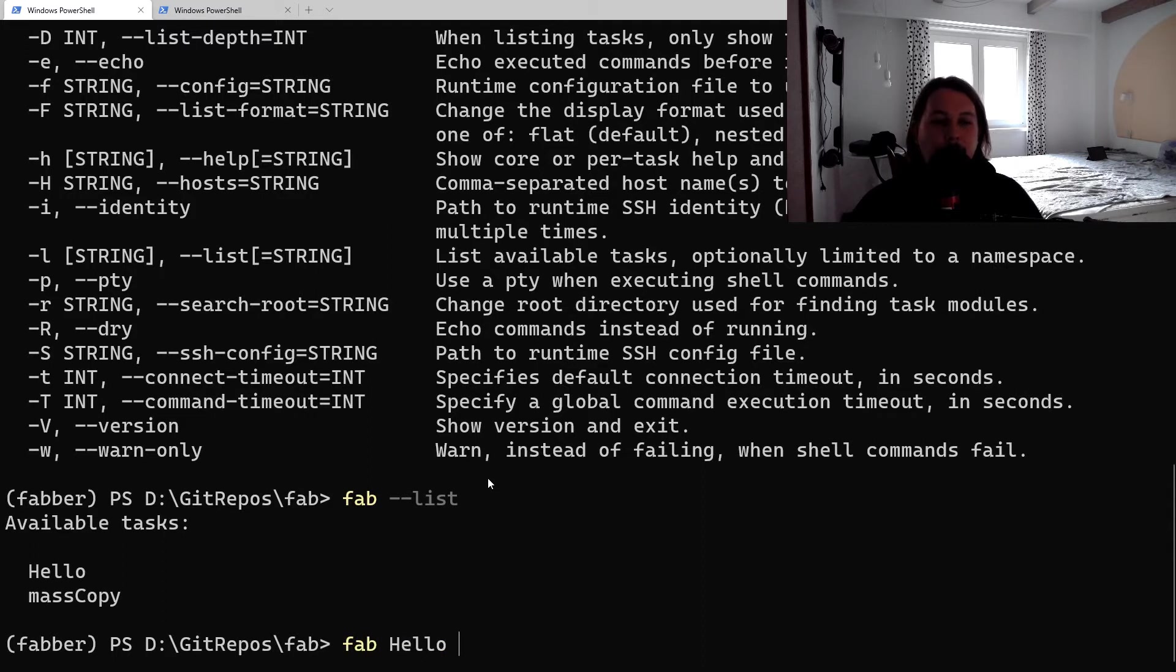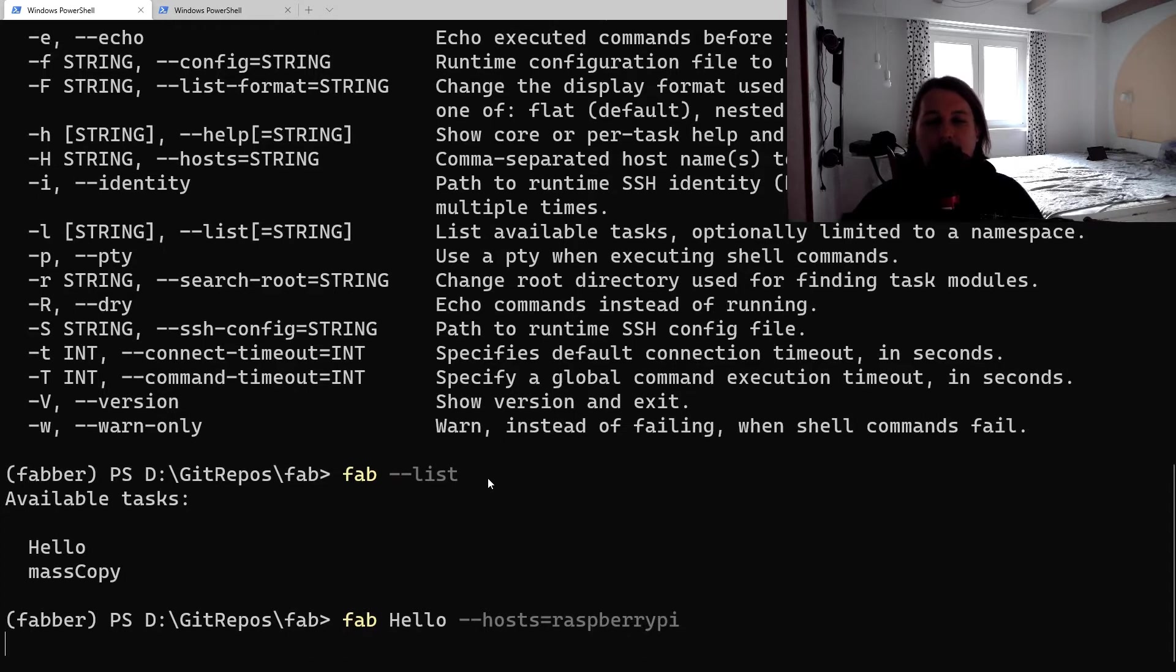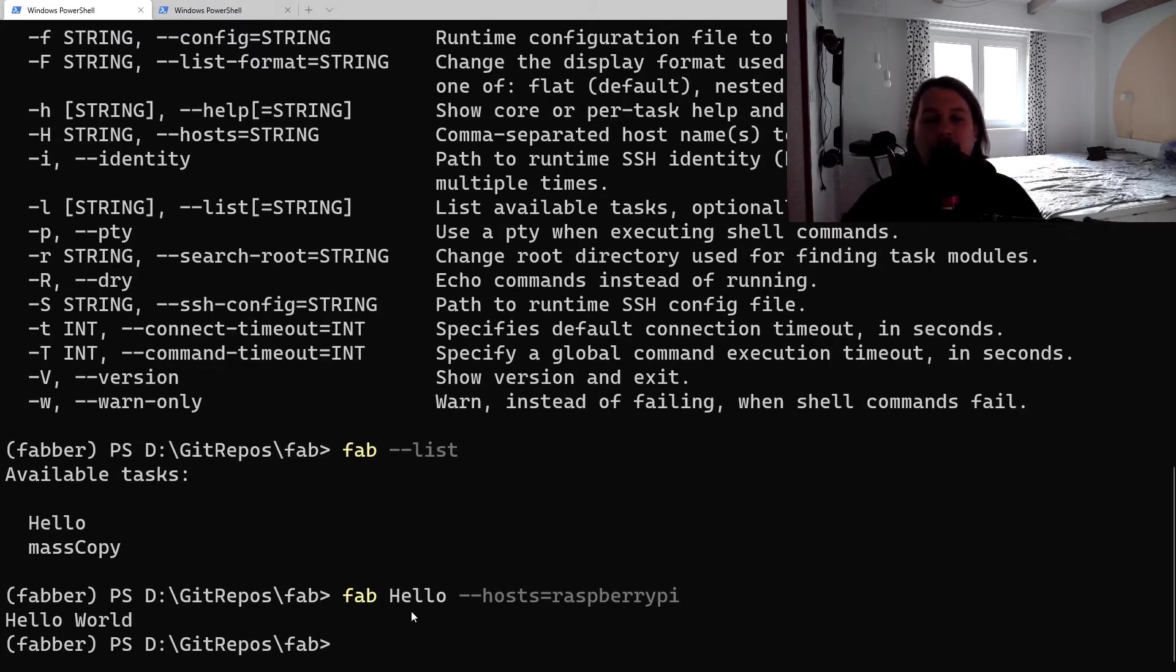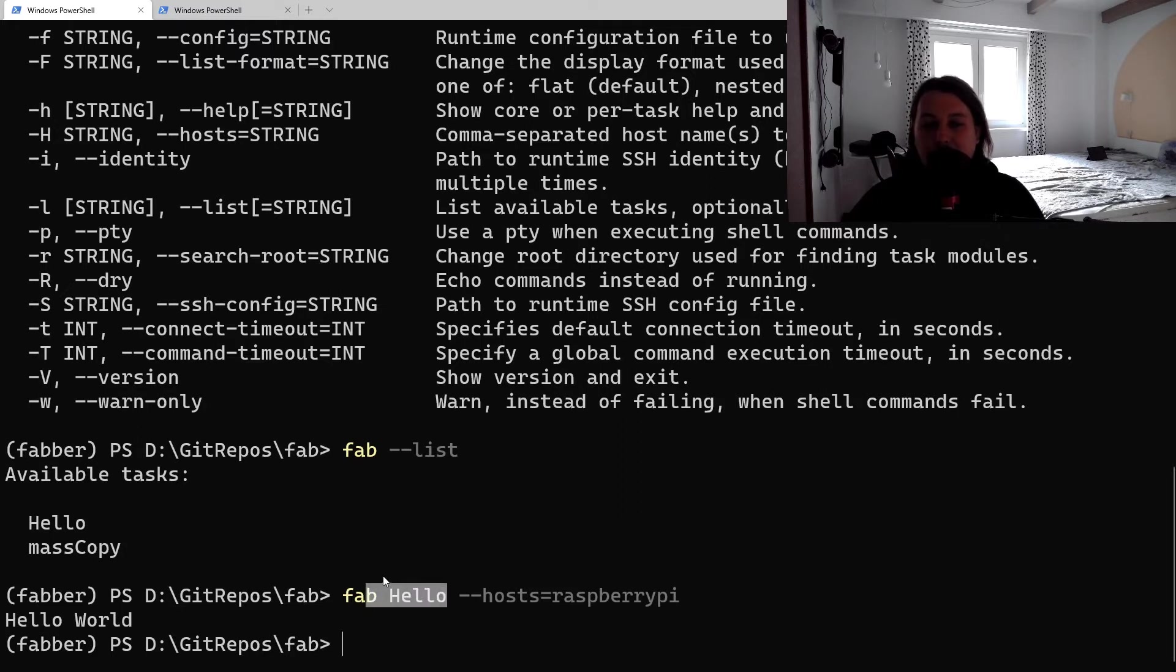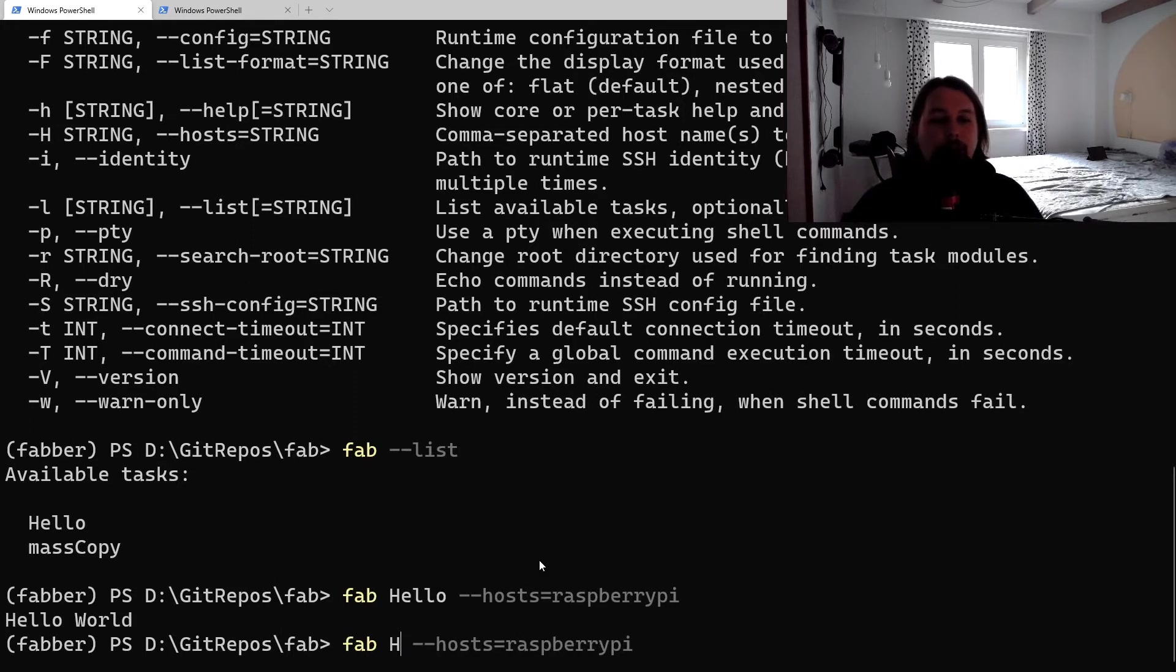If I say fab hello --hosts=raspberrypi (this is my Raspberry Pi in the kitchen), basically what happens here is that we execute whatever is inside that function targeting that specific host.